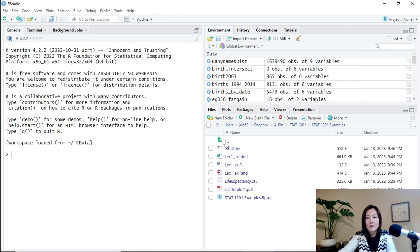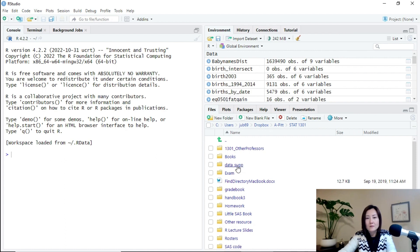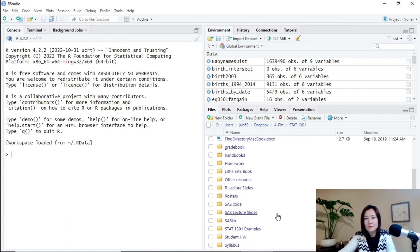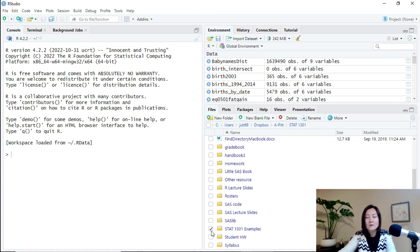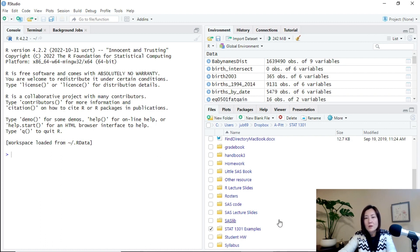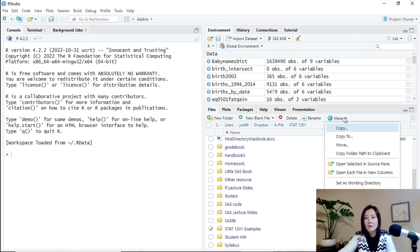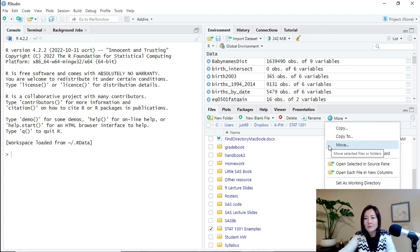And then I can click this dot, dot to move up a level. And then click this, check this box by the project. And then click More.